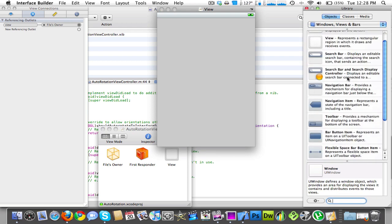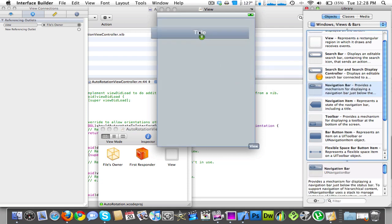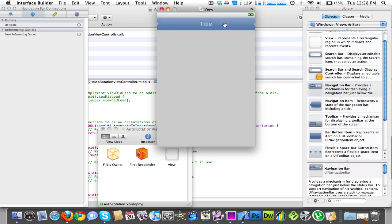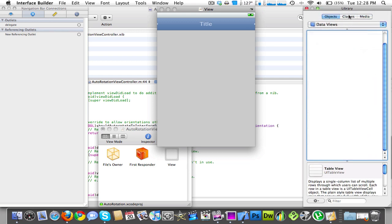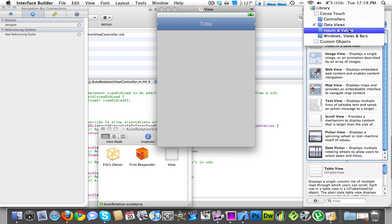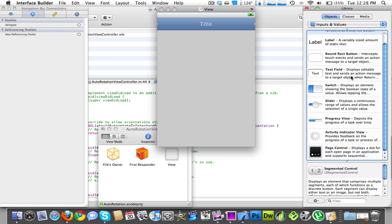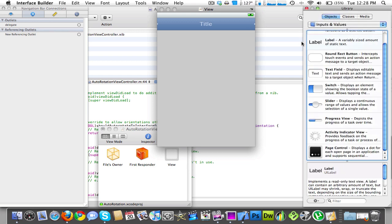We'll add a navigation bar and we'll add a label.